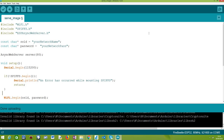We are going to set up a very simple HTTP web server using the ESPAsyncWebServer library, which we have also covered in previous tutorials, and then set up a route that will serve the image. We will need the WiFi.h library to connect the ESP32 to a Wi-Fi network, the SPIFFS.h library to interact with the SPIFFS file system of the ESP32, and the ESPAsyncWebServer.h library, which exposes all the functionalities we need to set up the HTTP server.